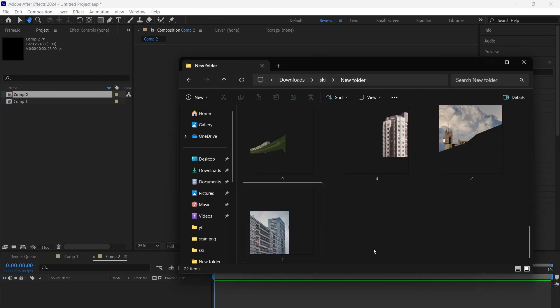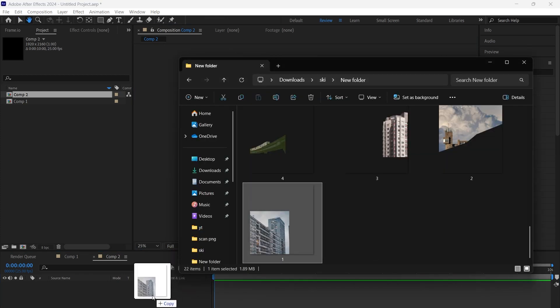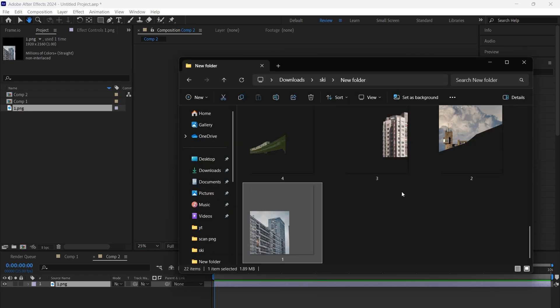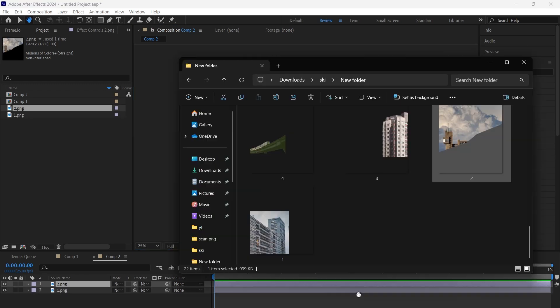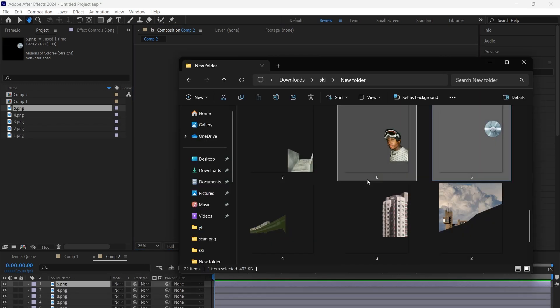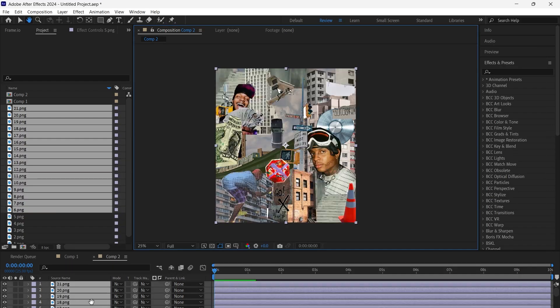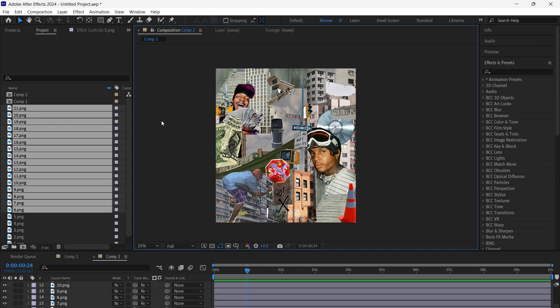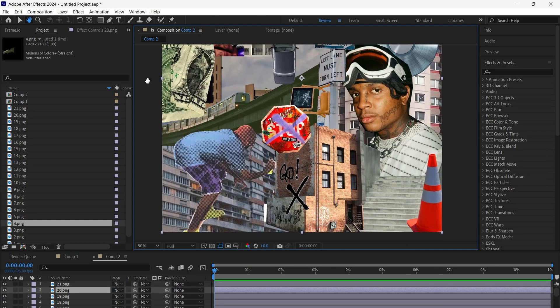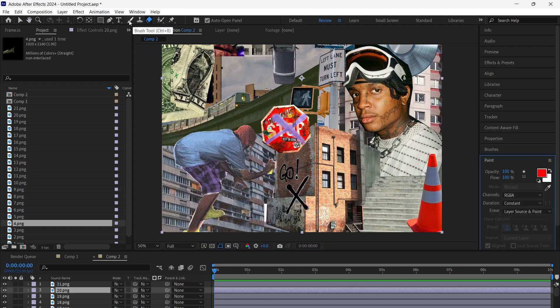Now import all the PNG files you exported from Photoshop in order, from layer 1 to the last, into the 1920 by 2160 comp. Maintaining the correct order is key for the effect to look clean.